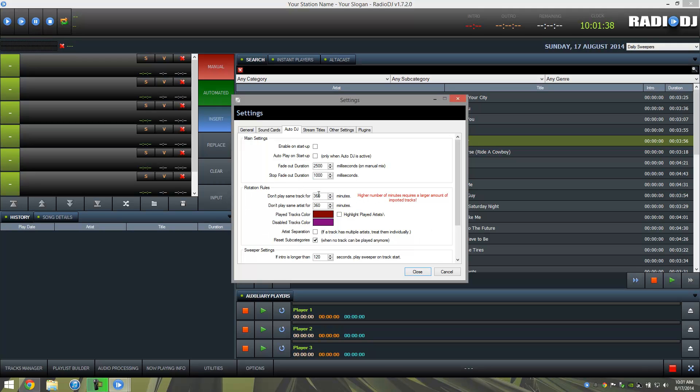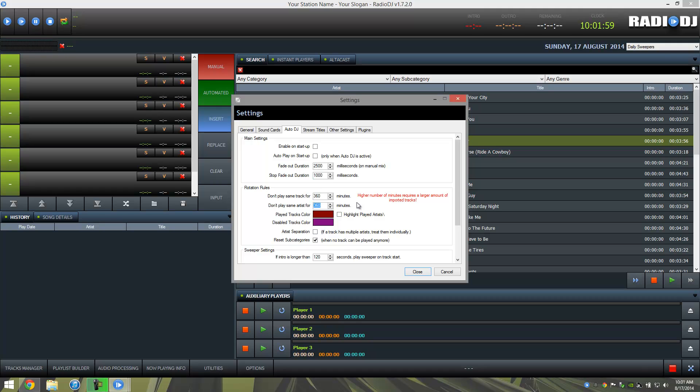What it's talking about here is not playing the same track or song for 360 minutes, as well as not playing the same artist for 360 minutes. And as you can see, this right here in red says the higher number of minutes requires a larger amount of imported tracks, which makes sense because if you only have 10 tracks, obviously unless they're very long tracks, you're not going to be able to hit those minimum requirements.